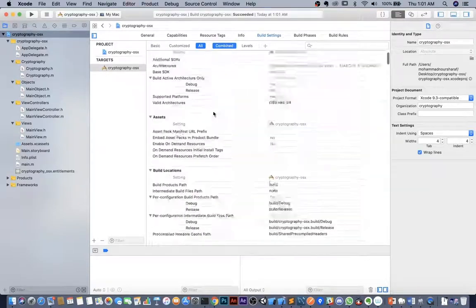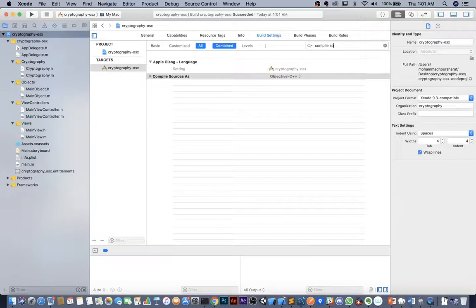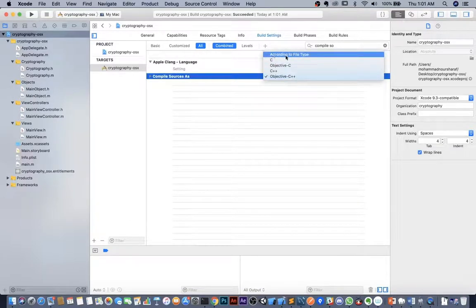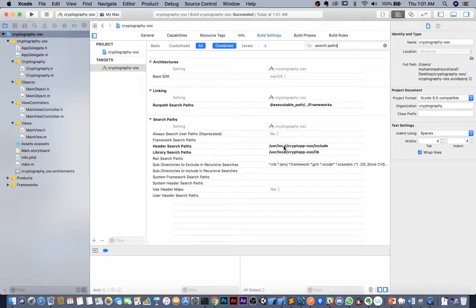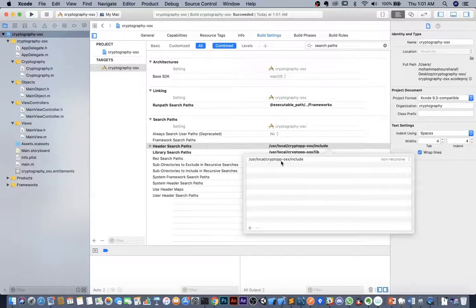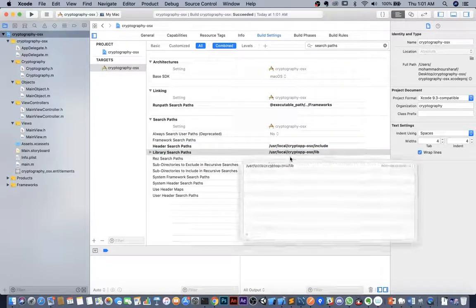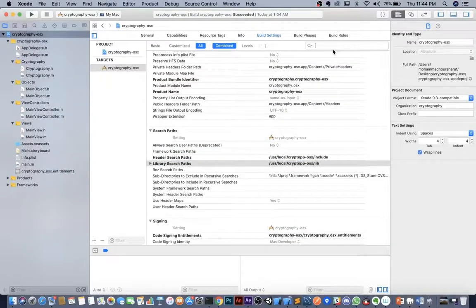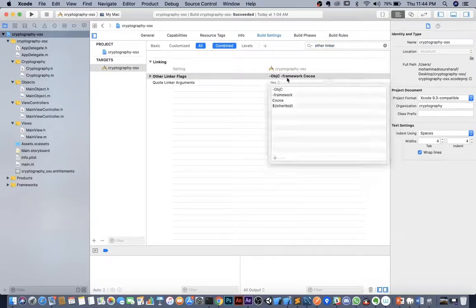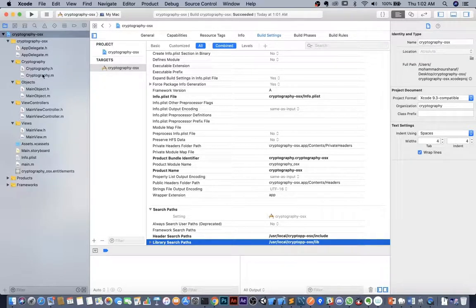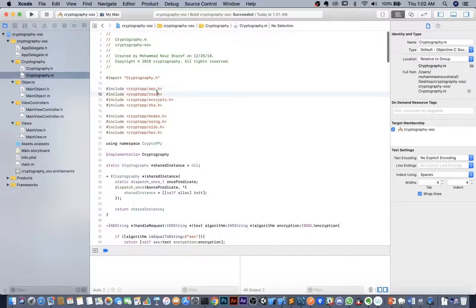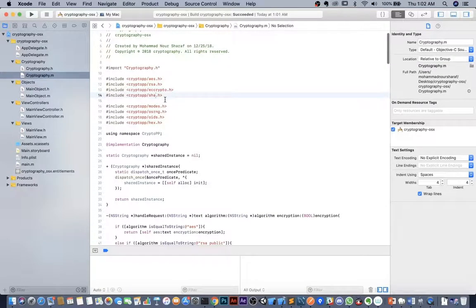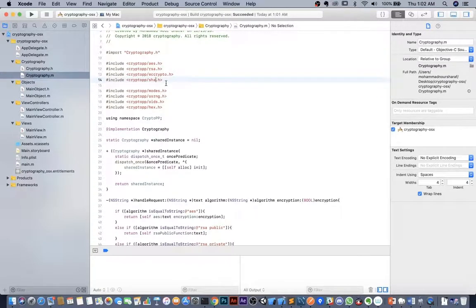Open the Xcode project and go to Build Settings. Search for Compile Sources and select Objective-C++. Search for Search Paths: in Header Search Paths, enter /usr/local/crypto++.osx/include, and in Library Search Paths, enter /usr/local/crypto++.osx/lib. Search for Other Linker Flags and set the appropriate flags. After that, you can include Crypto++ headers such as aes.h, rsa.h, ecc.h, and sha256.h.